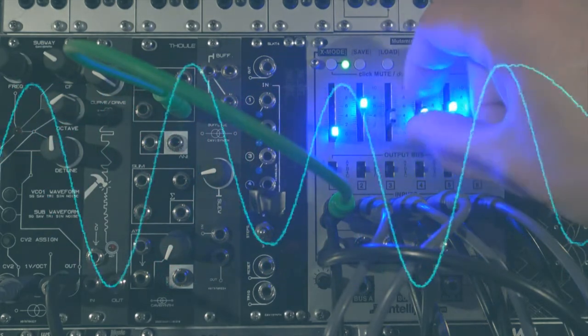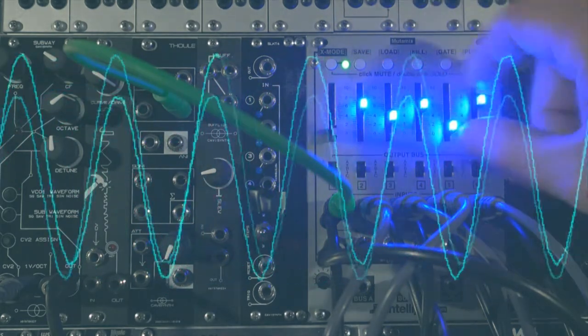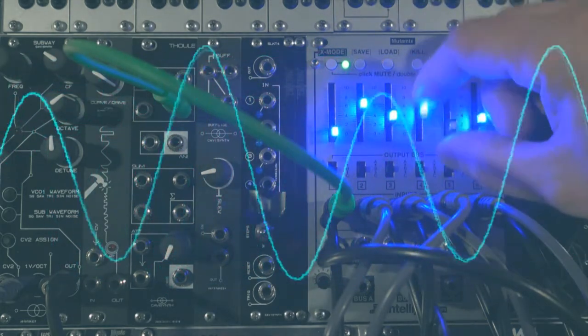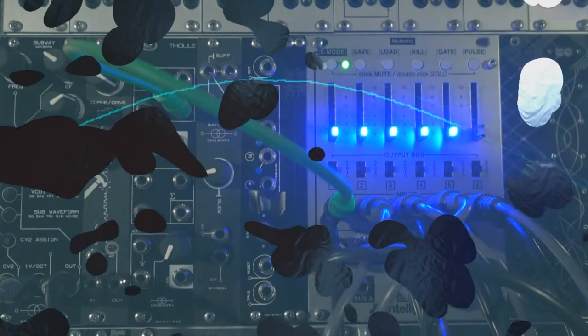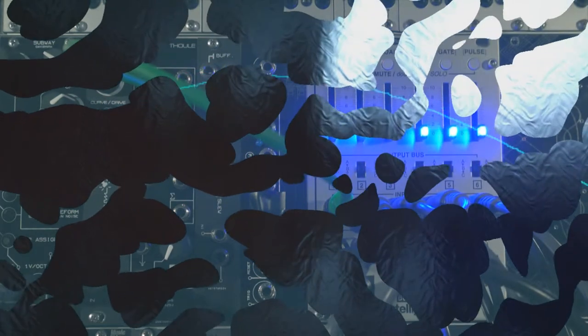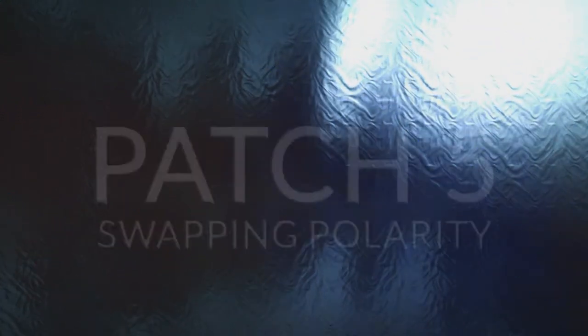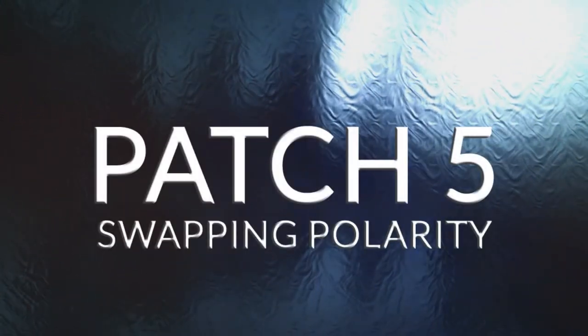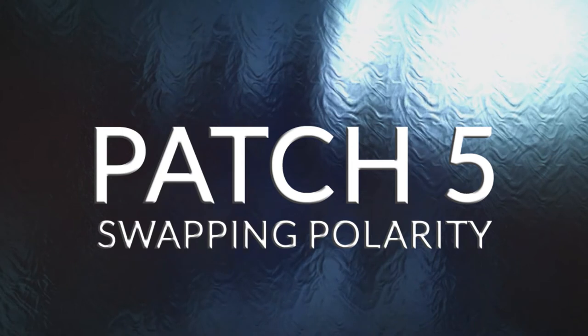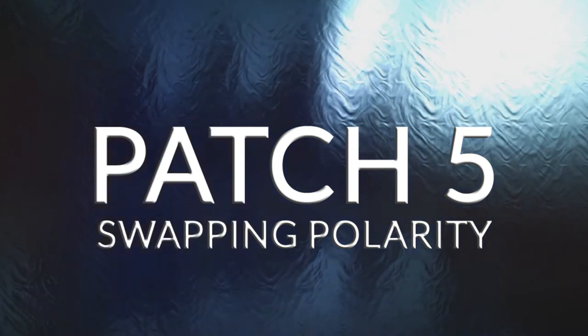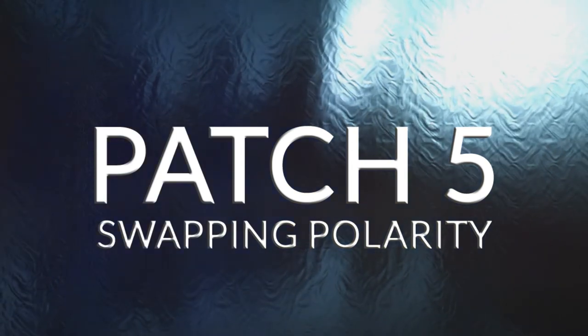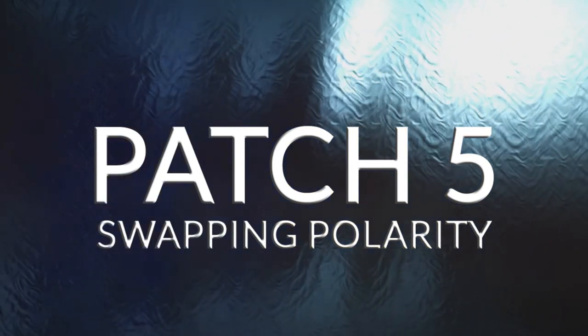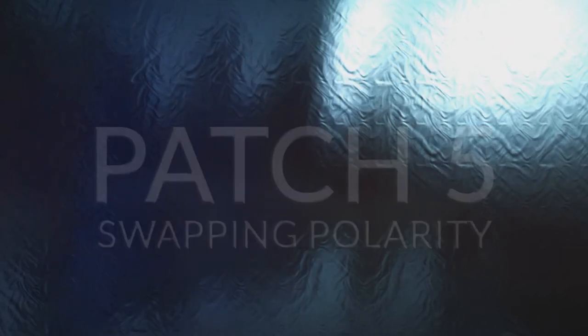You probably got some modules in your studio that can rely on that kind of trick.